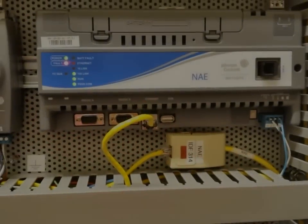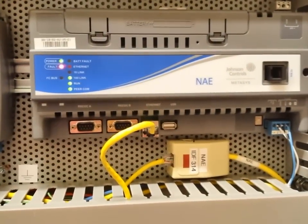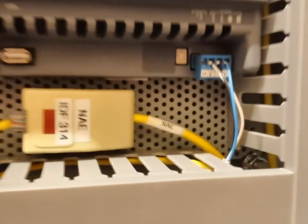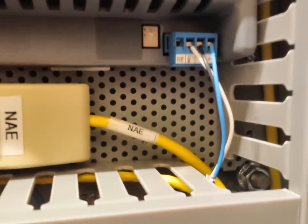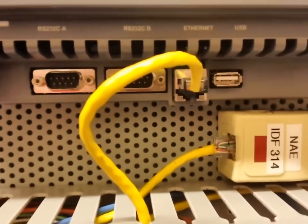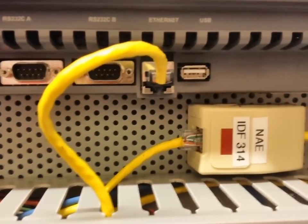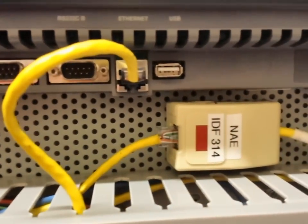Now we have the NAE installed, we have connected our FC trunk, we have connected our NAE to the main network.